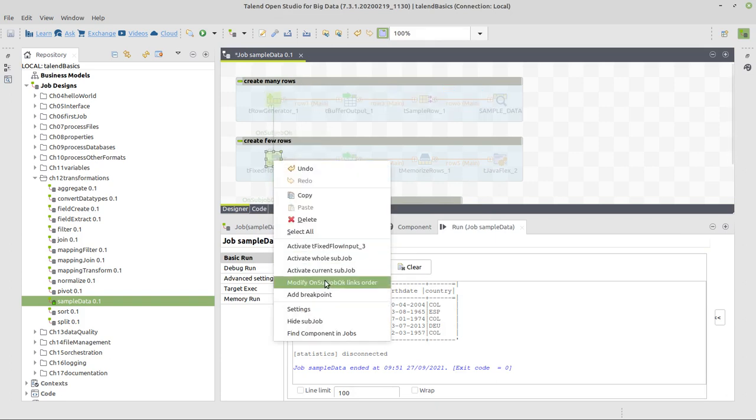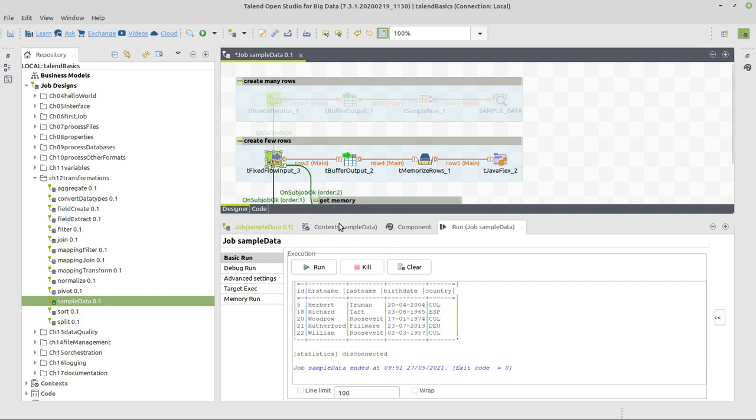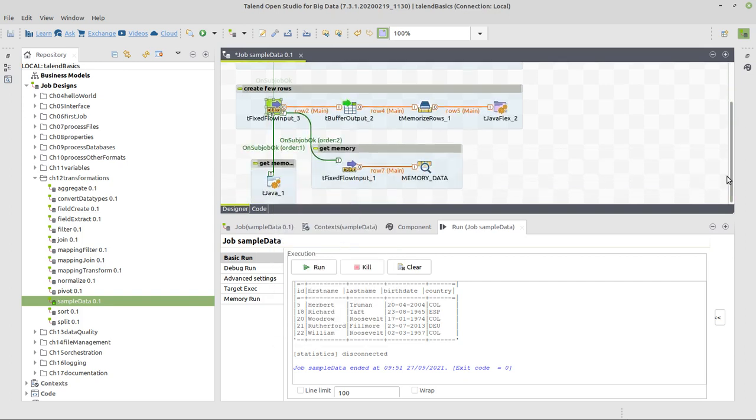Now we deactivate this whole sub-job, or say this sub-job itself plus the things that are connected to it.